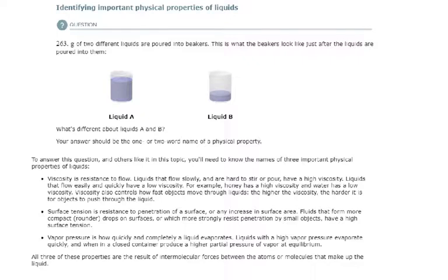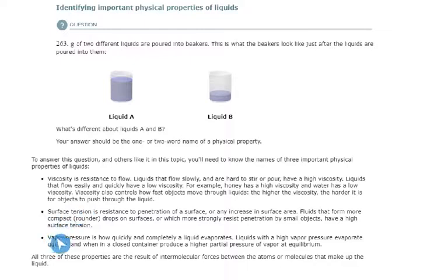This topic is asking us to identify important physical properties of liquids. These three important physical properties are viscosity, surface tension, and vapor pressure.